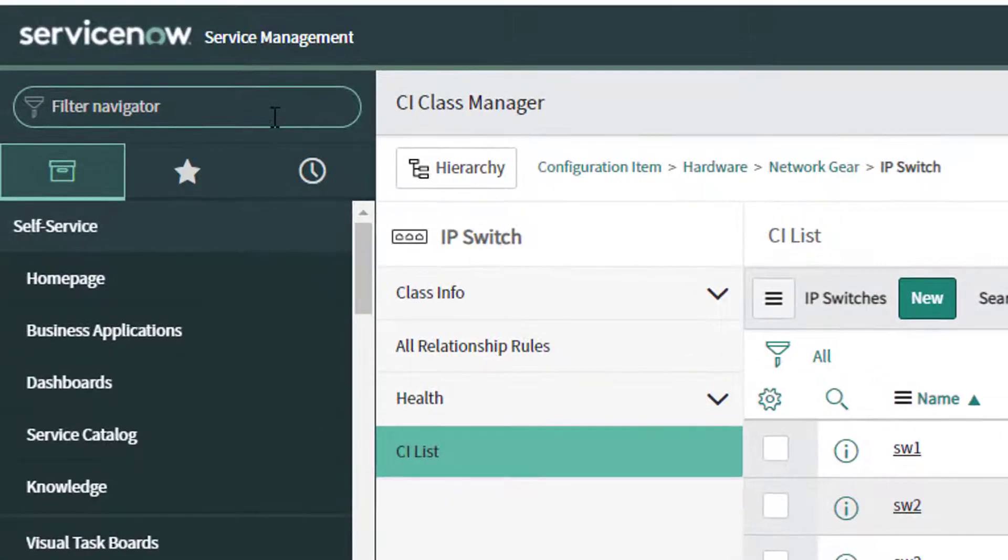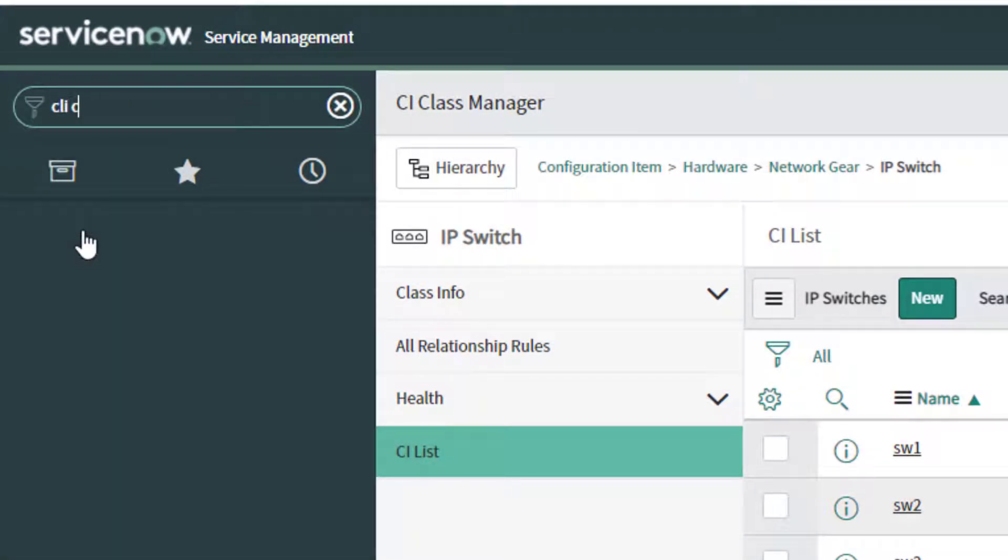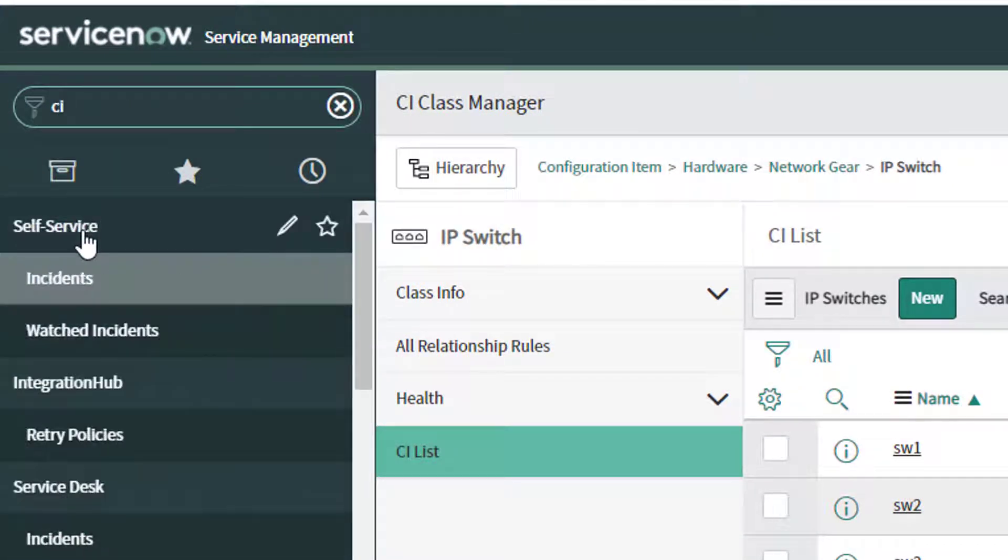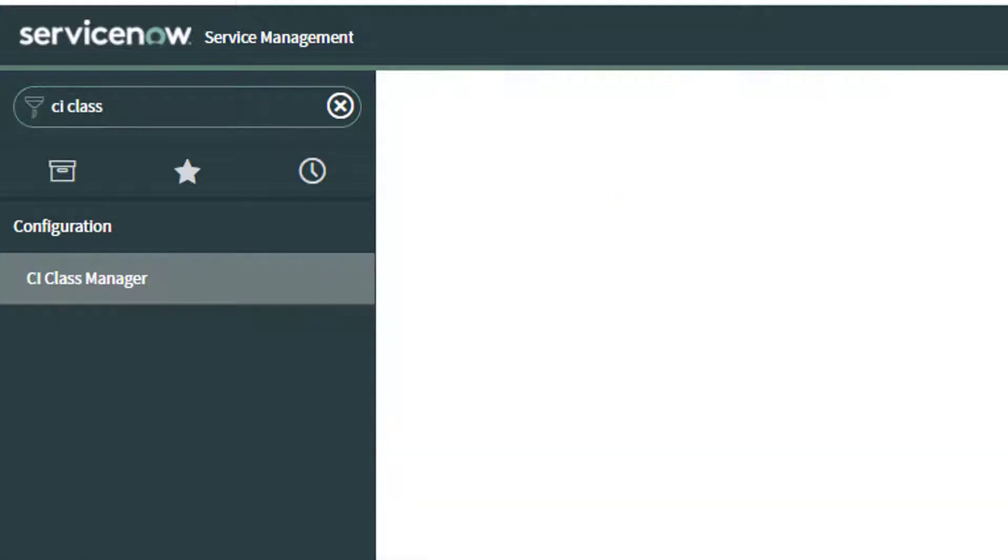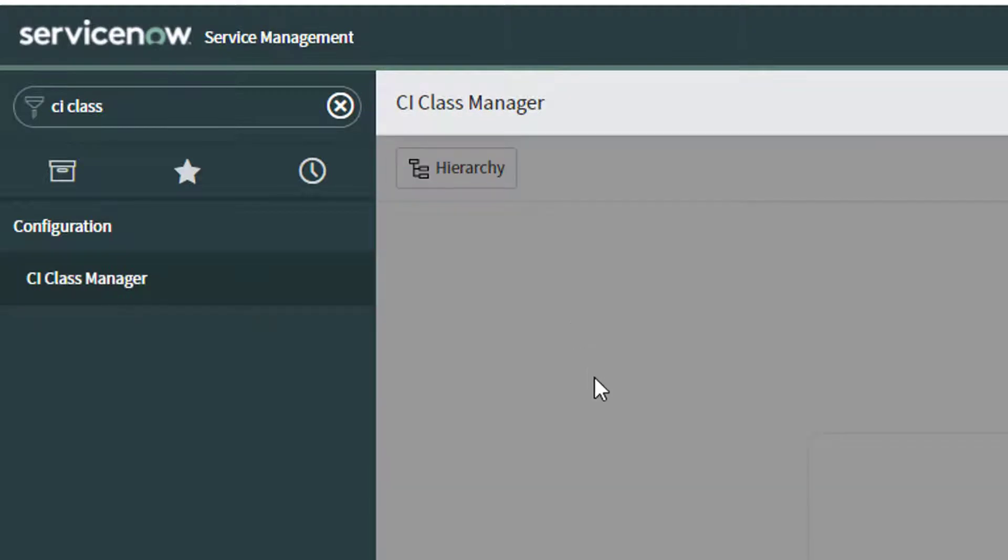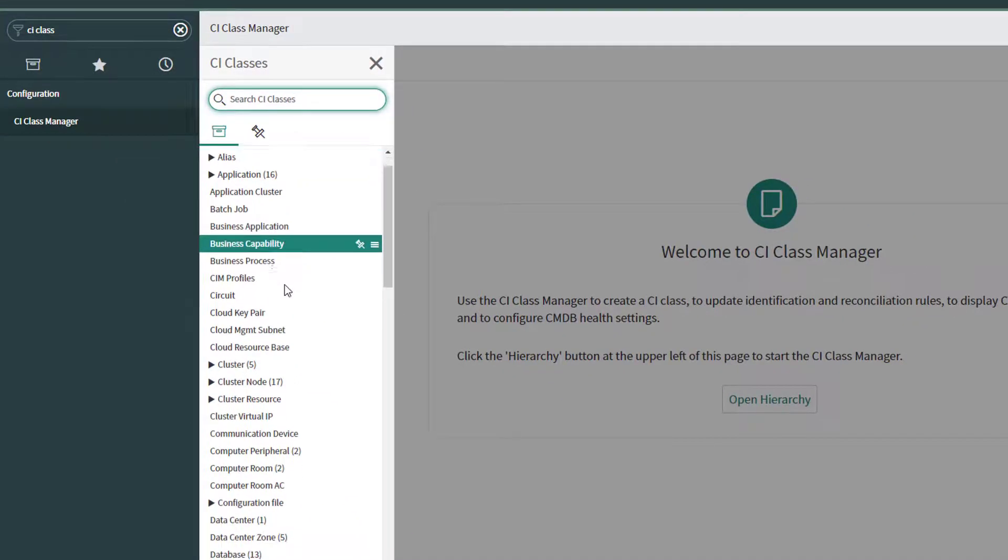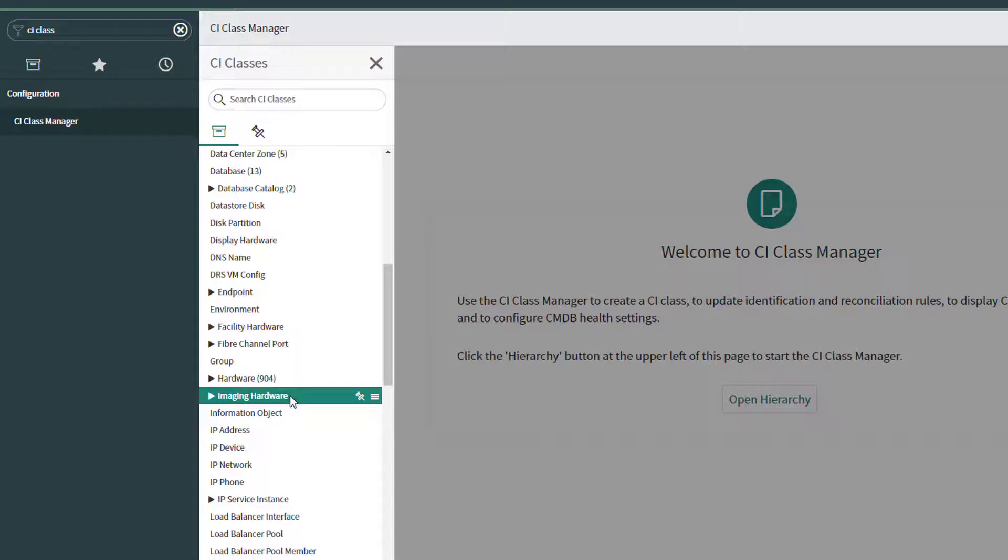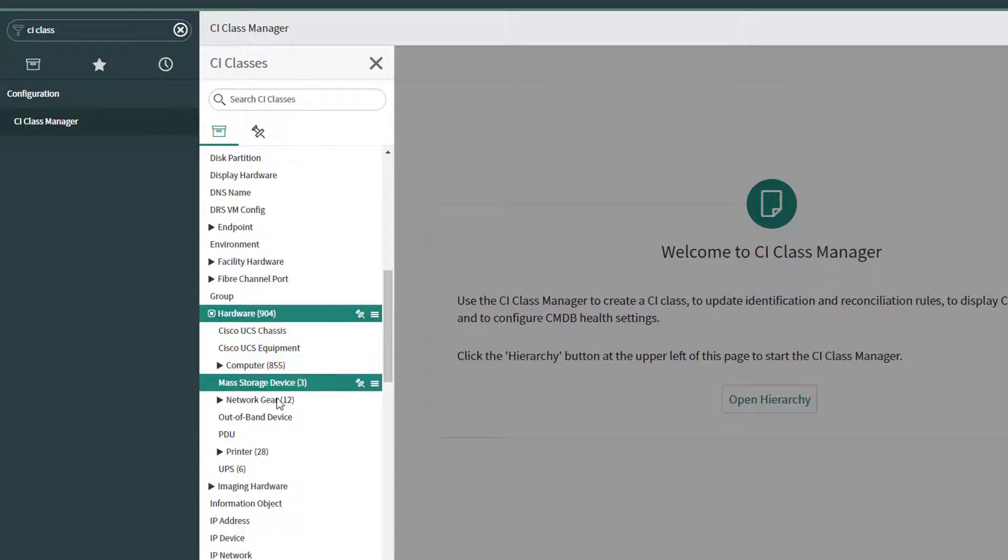So I'm going to pop into my ServiceNow instance. It's the CI class manager. If you click into there, click on hierarchy. Then we're going to go hardware, expand hardware.